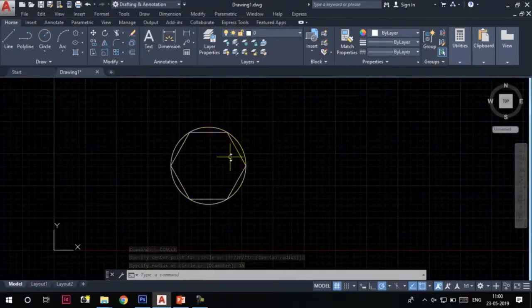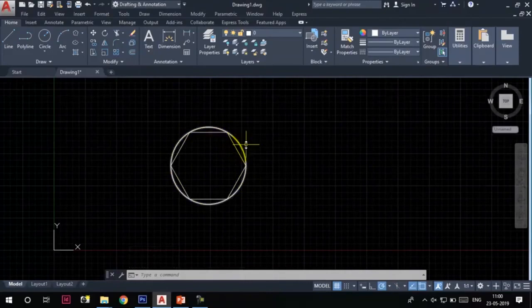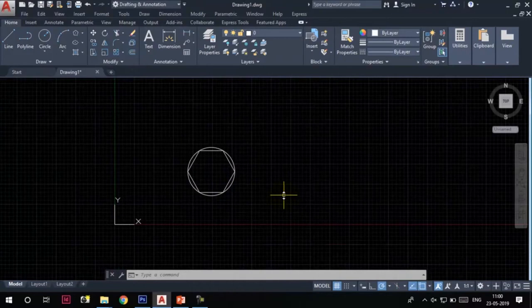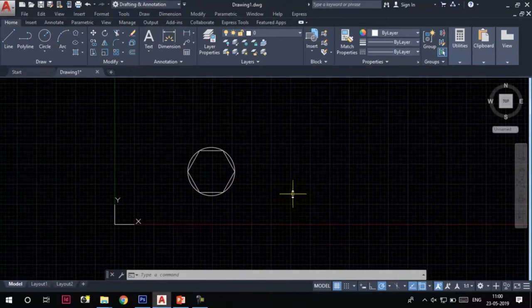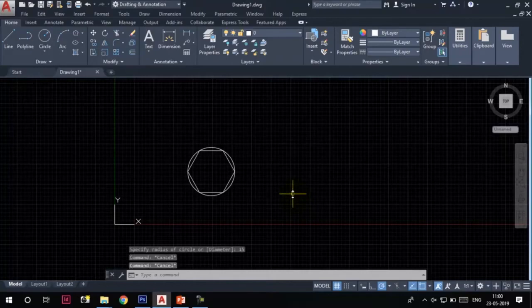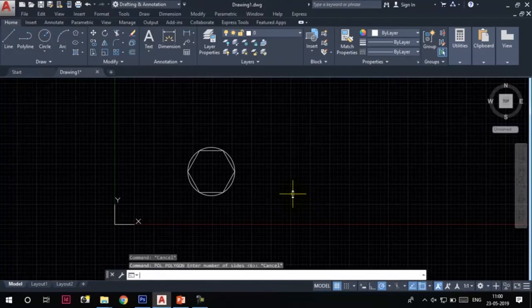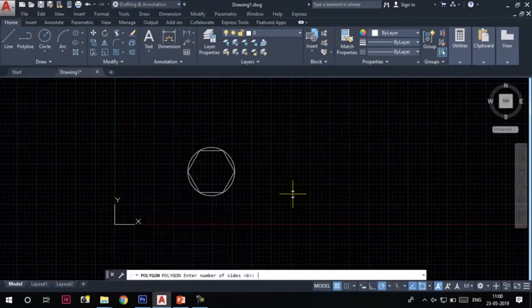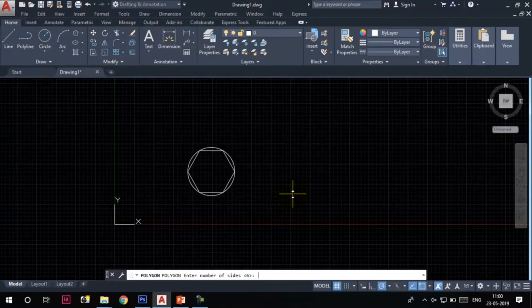This means it is inscribed in this circle. I hope you now understand the meaning of the inscribed in circle option. Let's invoke the polygon tool again. For your information, POL is the command alias for polygon tool. You can also type POL in the command line and press Enter to invoke the polygon tool. Again, it says enter number of sides.